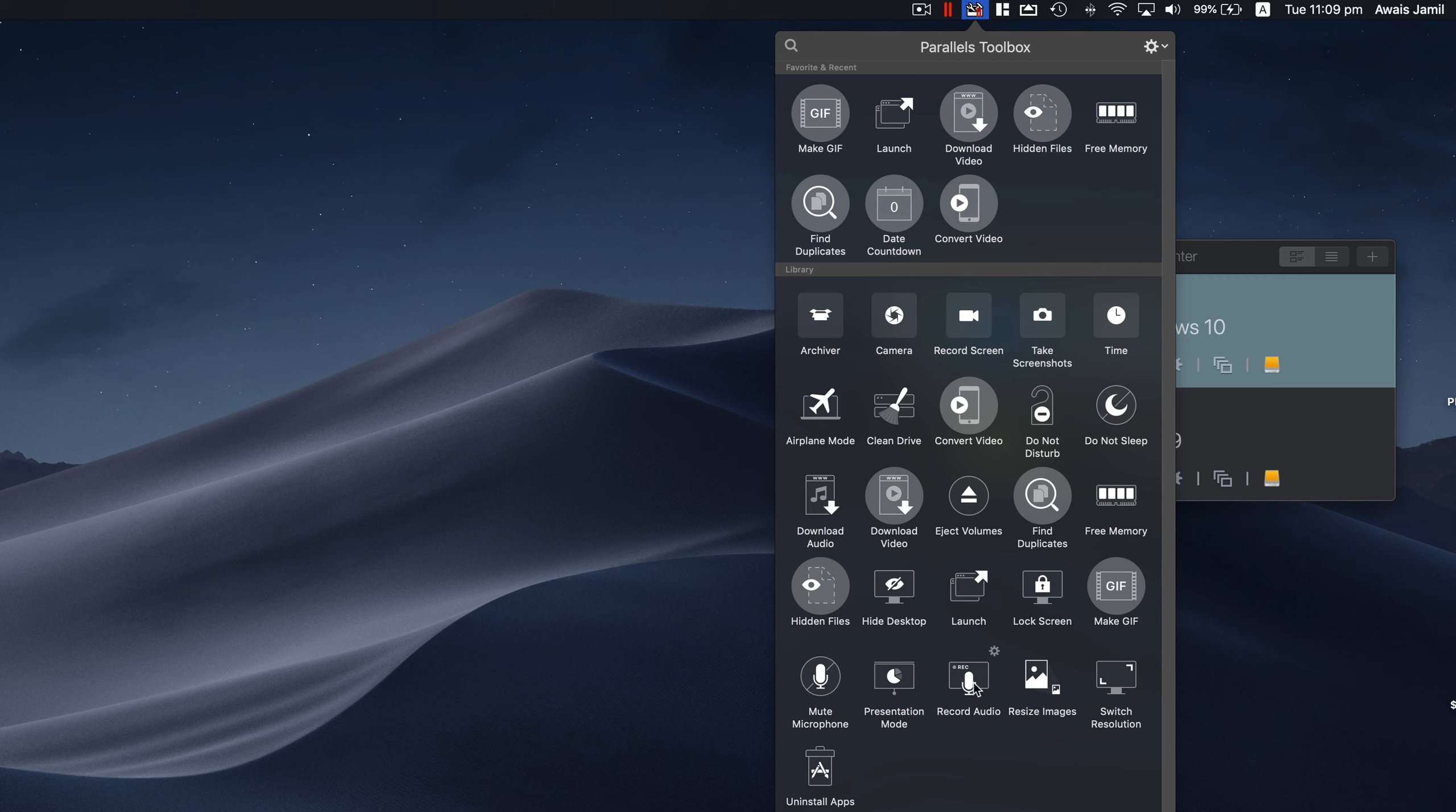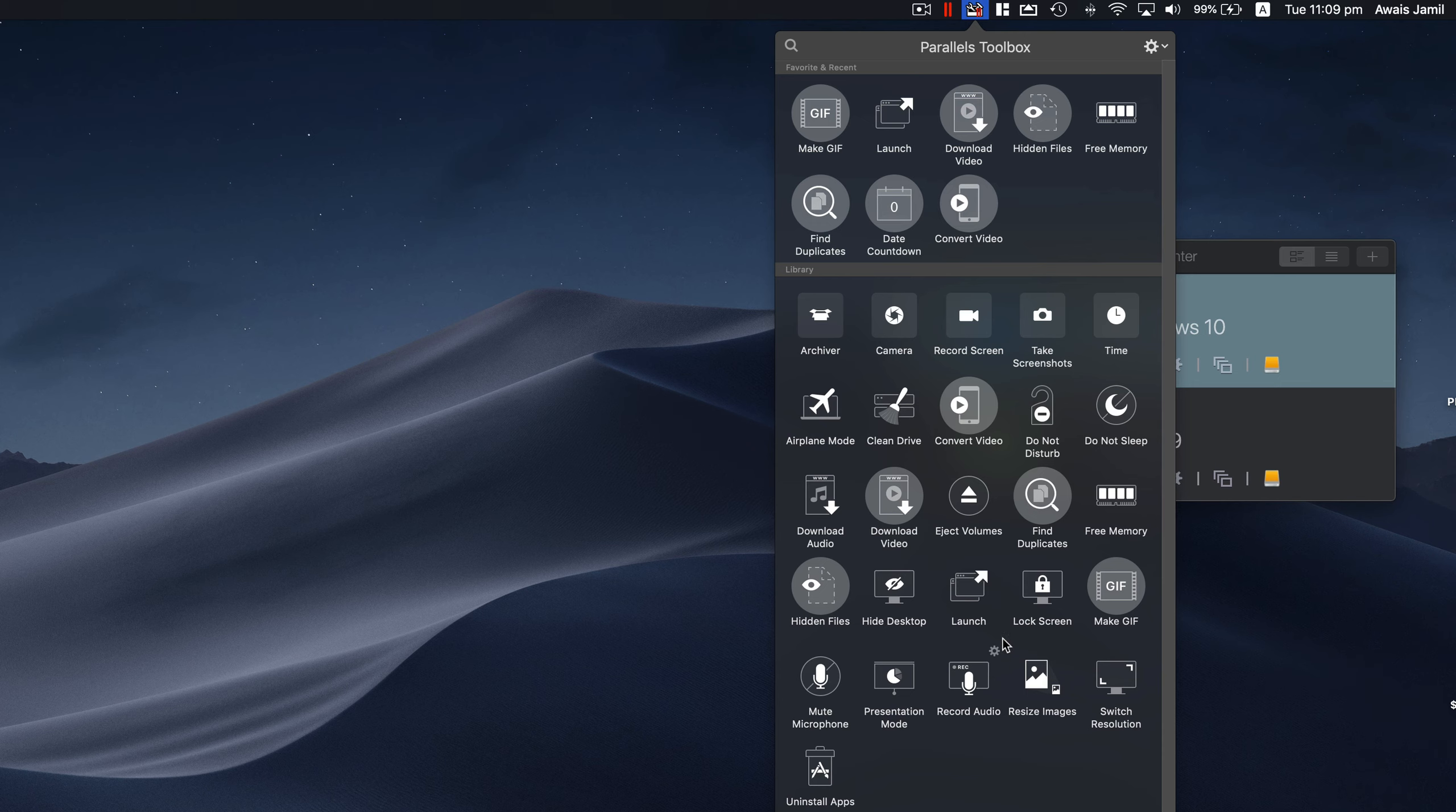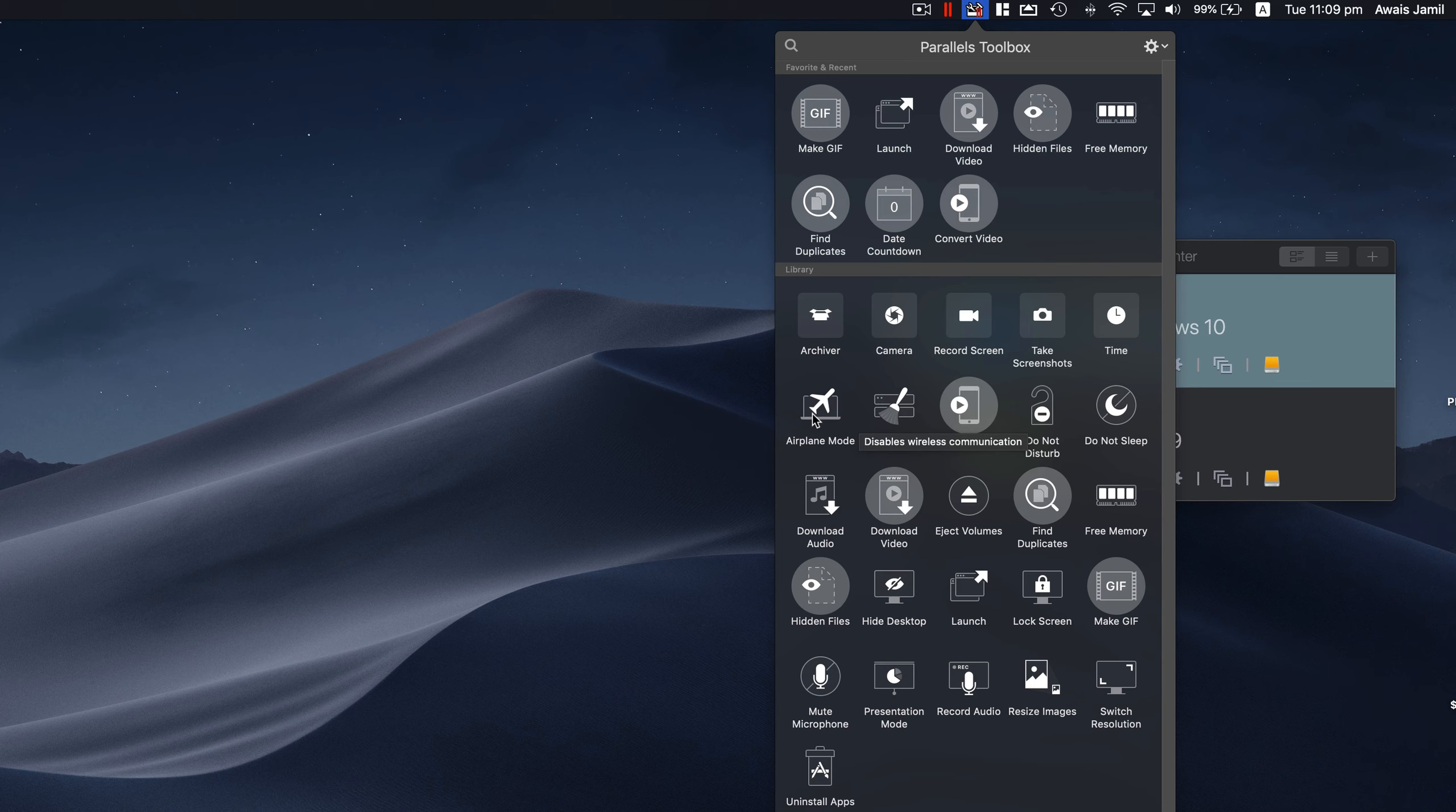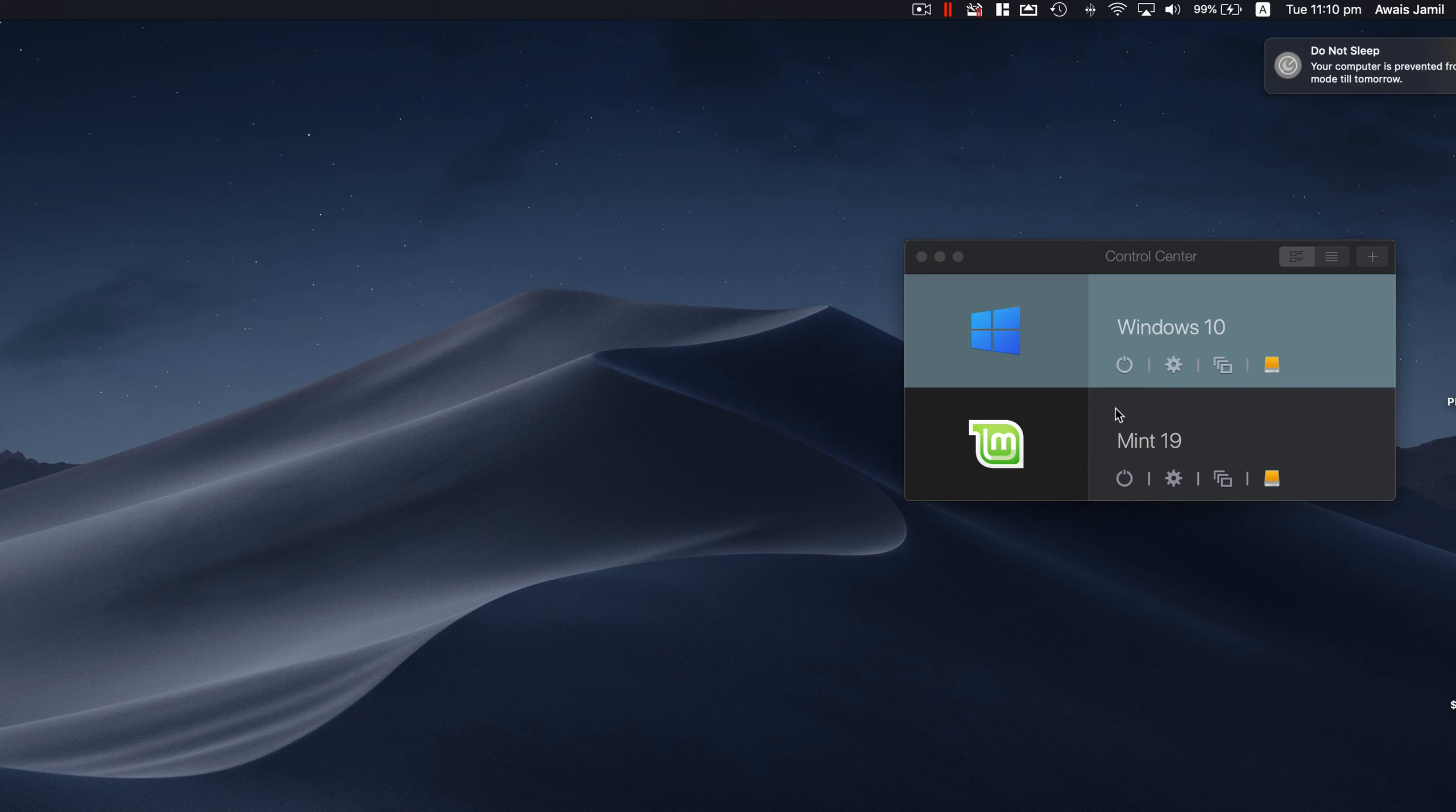Another great utility, we have some audio mode, resizing image, switch resolution, you know, mute microphone, you can do that. So these are basically really handy utilities that you can use, but most of the time I'm really using this Free Memory, Find Duplicates, and also for downloading videos, Clean Drive, Airplane Mode. And we have another utility which I use a lot, Do Not Disturb. You don't want anybody to disturb you, so you can use this utility. Do Not Sleep is there as well, so it is actually going to make sure that your computer doesn't sleep at all.